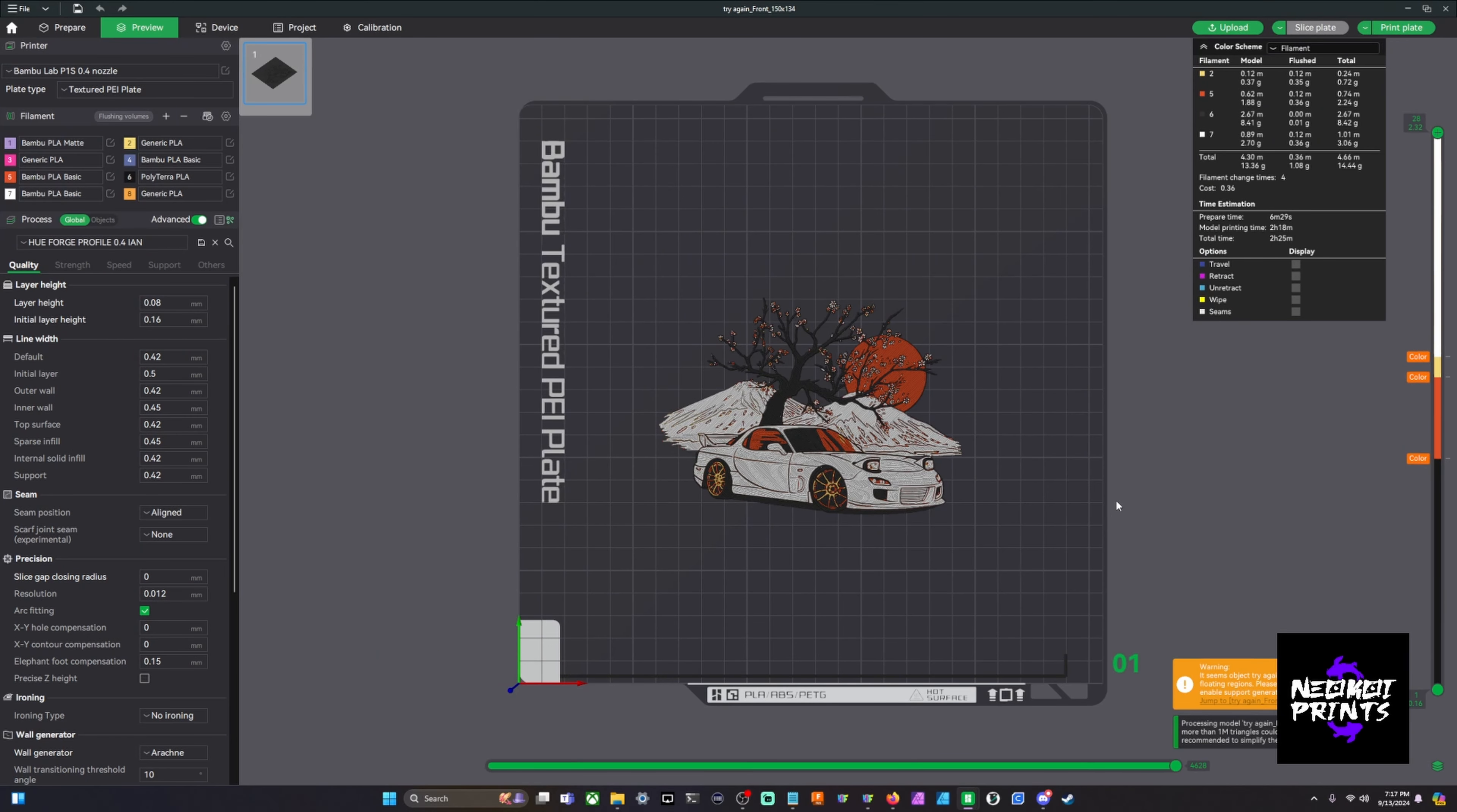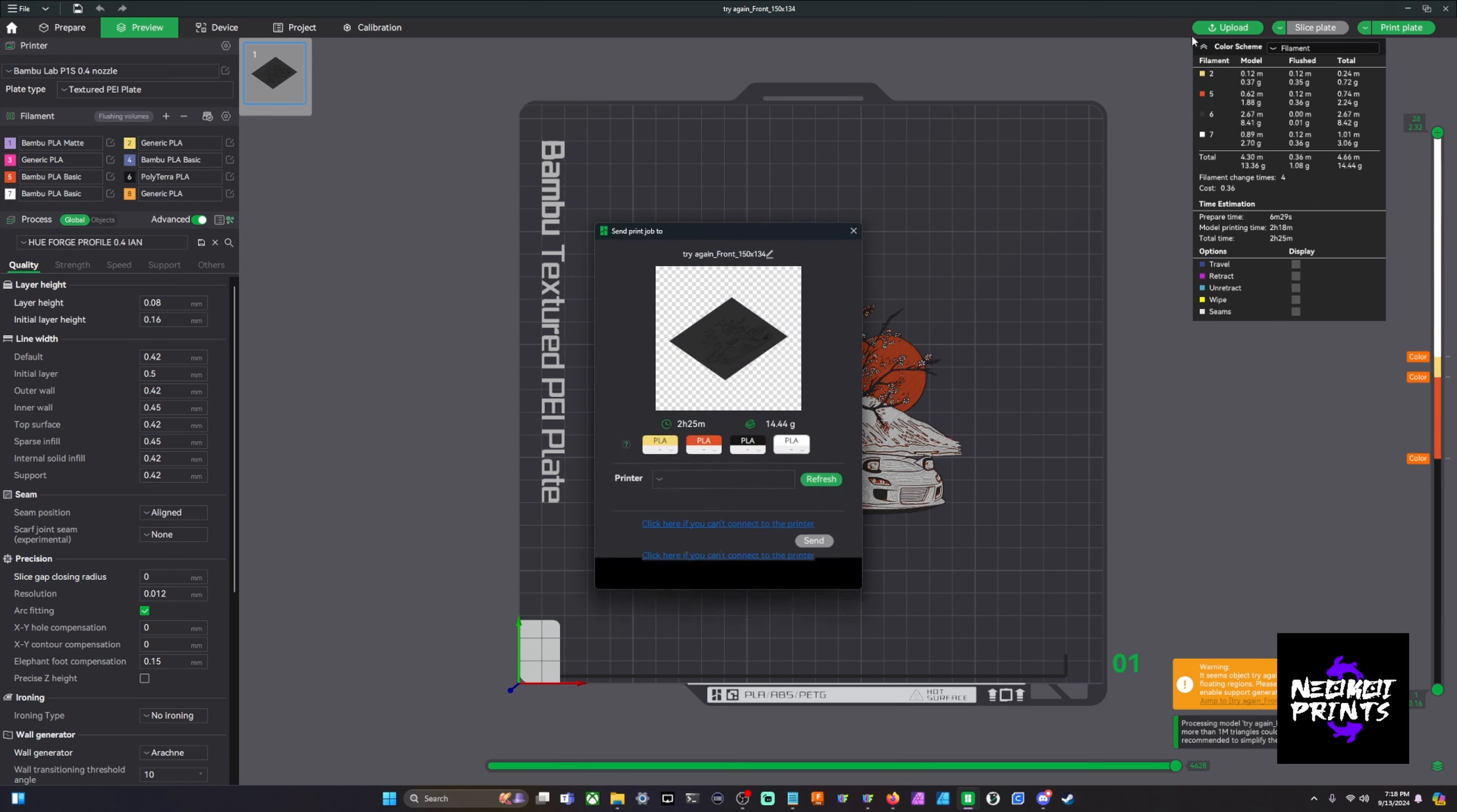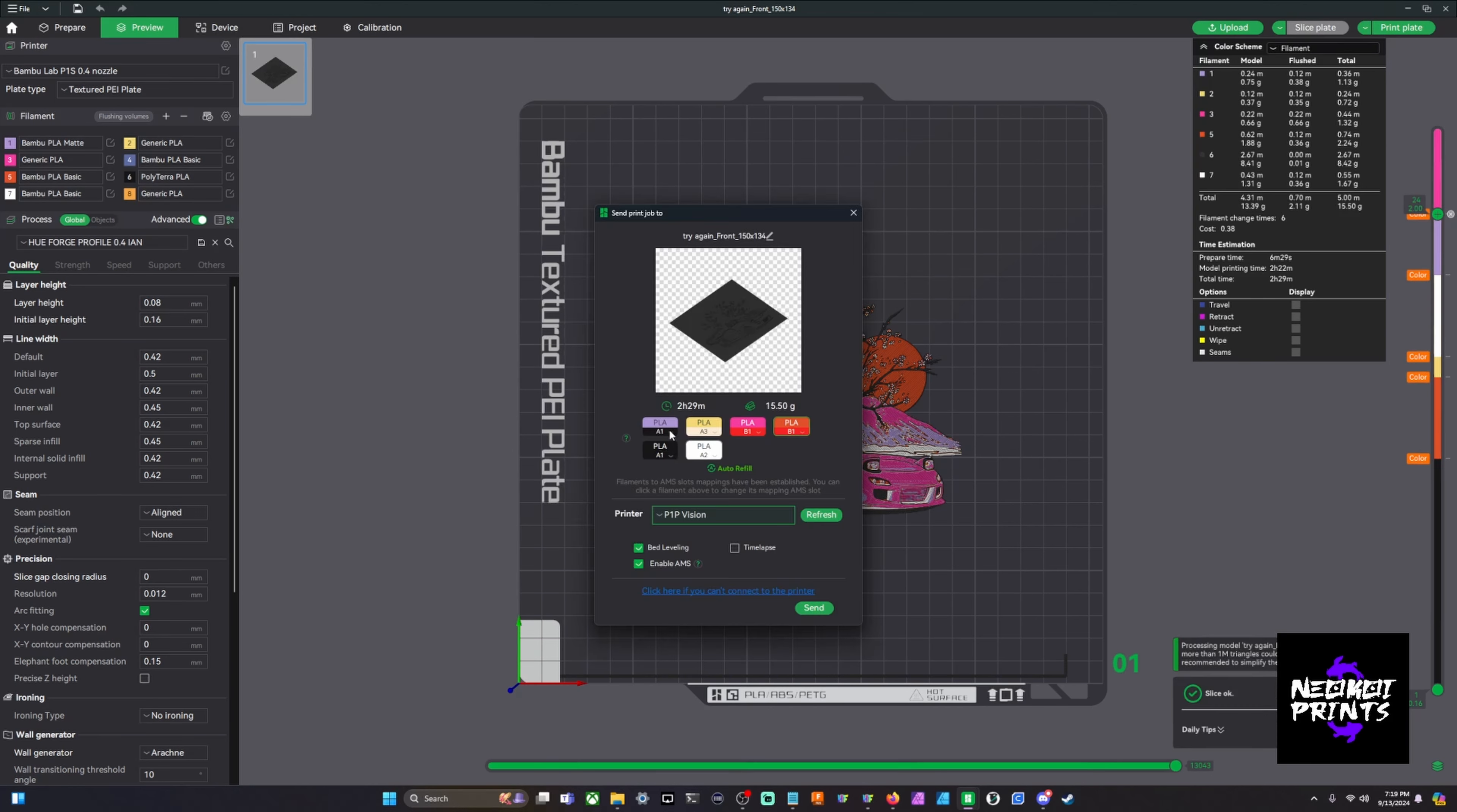That way you can just make sure that everything looks correct before you start printing it. Once you're done you're good to send it to the printer. Now a tip that I have is if you have a HueForge that is like, I don't know, let's say eight colors and you only have one AMS. If you load all four colors of your first four colors, you go to hit print, this screen comes up. What I mean by that is we've got yellow, red, black and white in here.